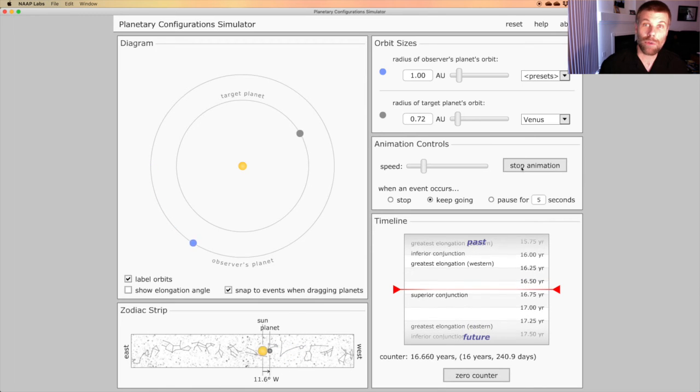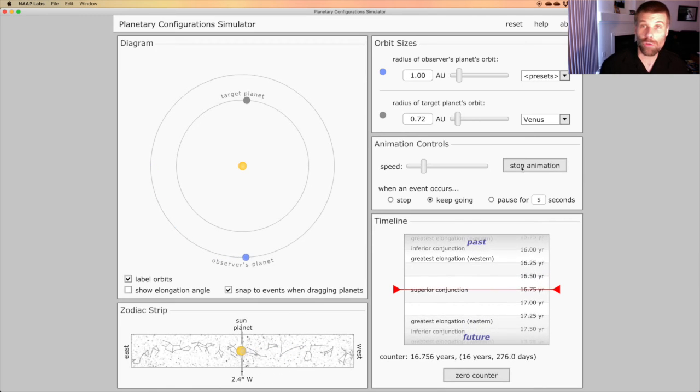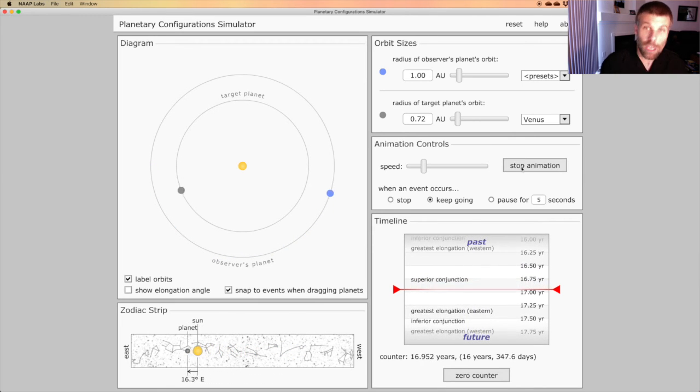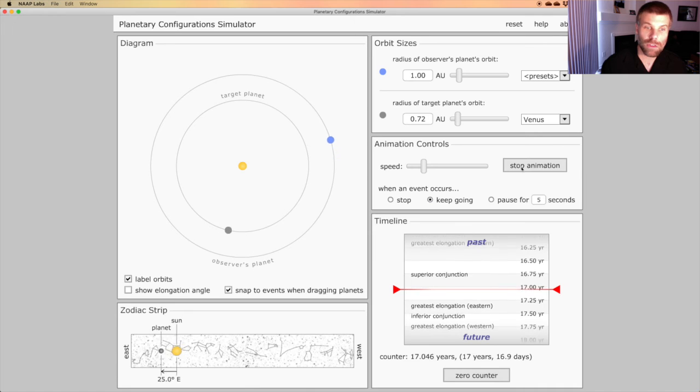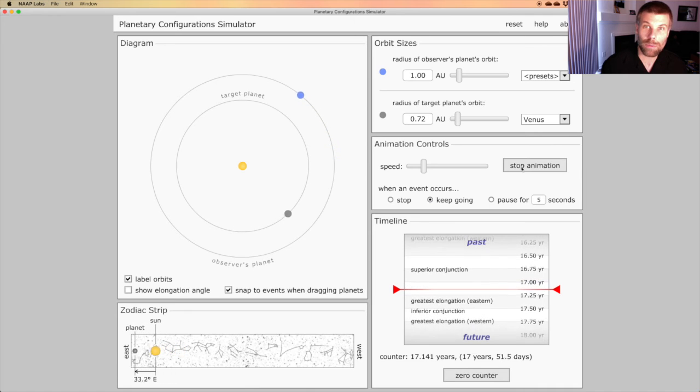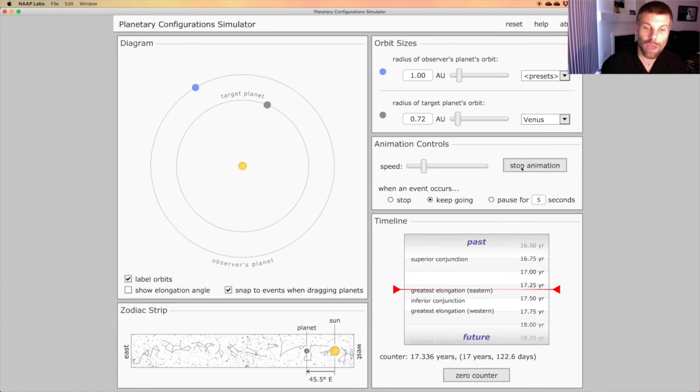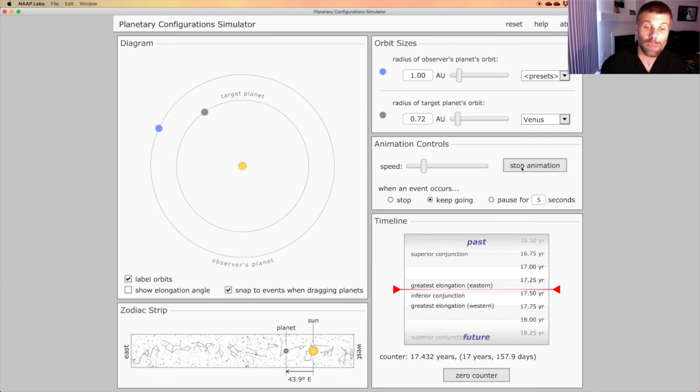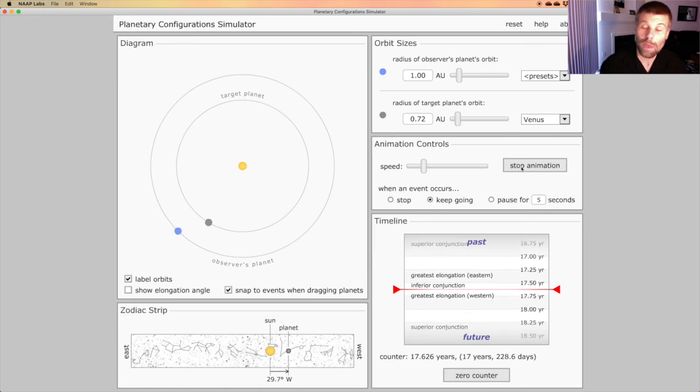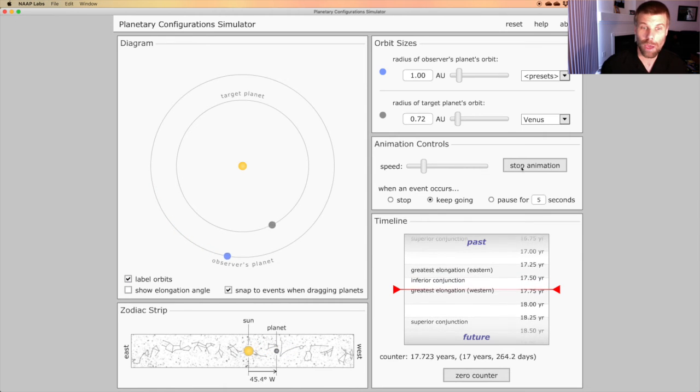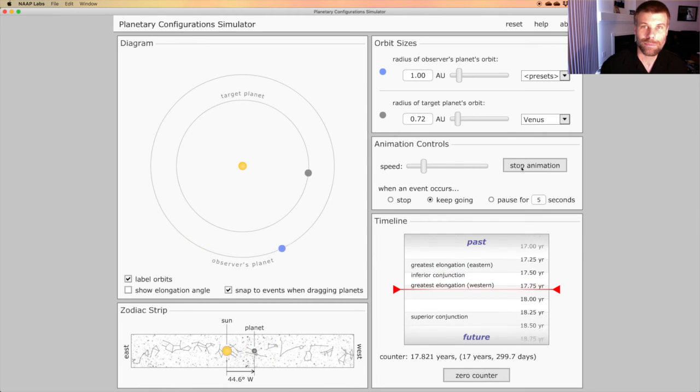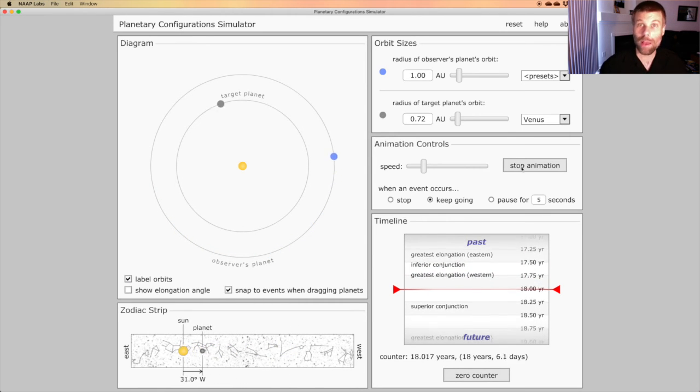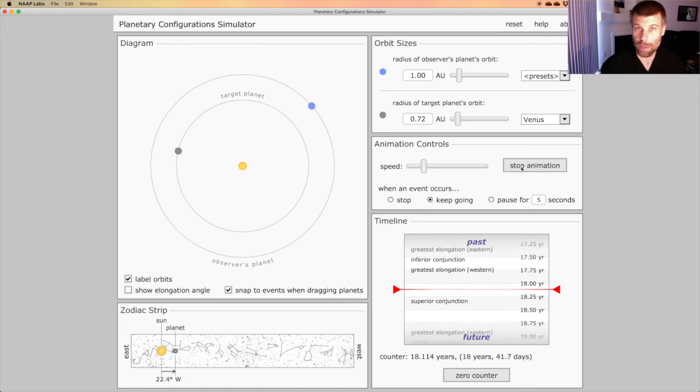So as Venus comes around and gradually catches up to the Earth, if you watch Venus across the bottom strip showing where the planet is on the sky, you'll see it pause, go backwards, and then go forwards again. In exactly the same way that Mars did.